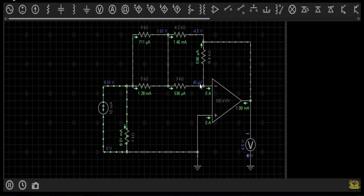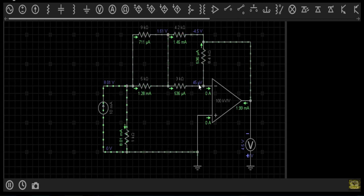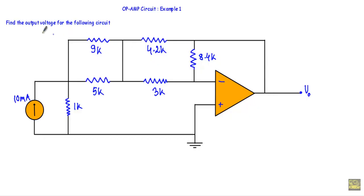Since this non-inverting terminal is directly grounded, it will have a voltage of zero volts, which makes the inverting terminal voltage very close to zero — ideally we assume it is zero volts. So the output voltage will be minus 4.5 volts, the inverting terminal voltage will be zero volts, and this node will have a voltage of 1.61 volts. When the output terminal is connected with the inverting terminal through a passive element, the circuit is in negative feedback.